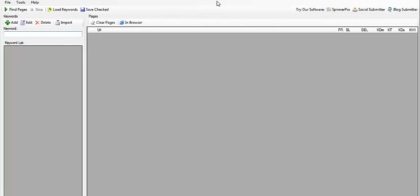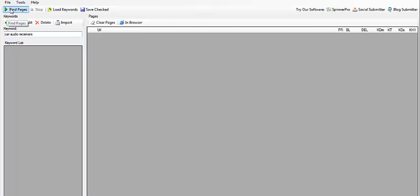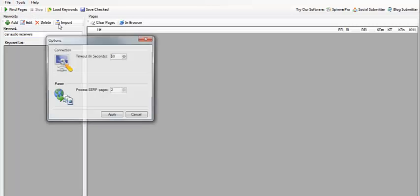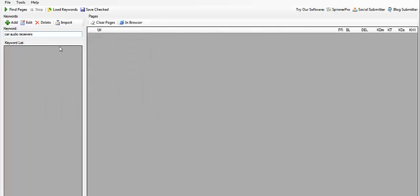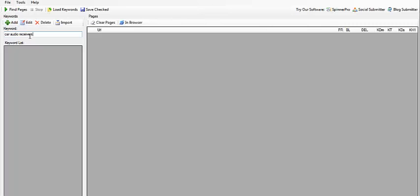So what you're going to do is put in a keyword, and then you're going to click on Find Options. Also, you can go into your options and select anything that you would like in there, but you really don't need to. So once you have your keyword there, just click on Find Pages.